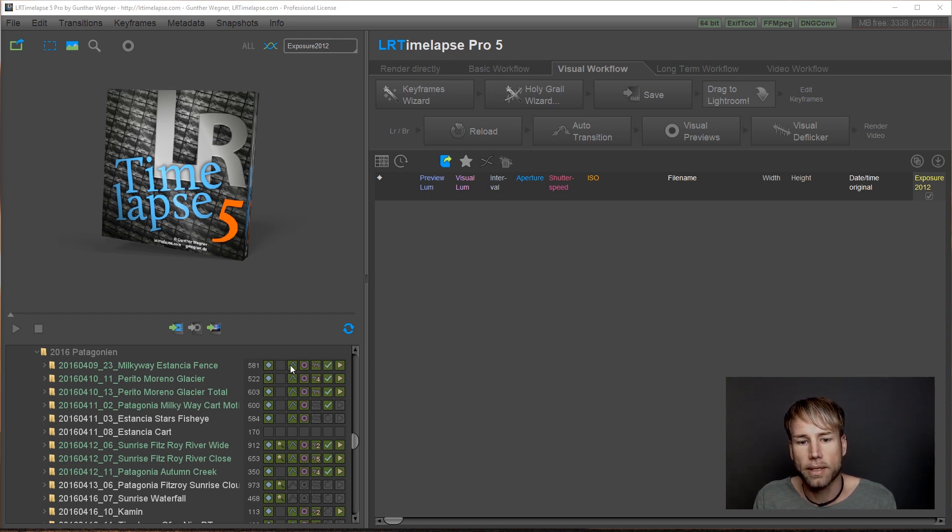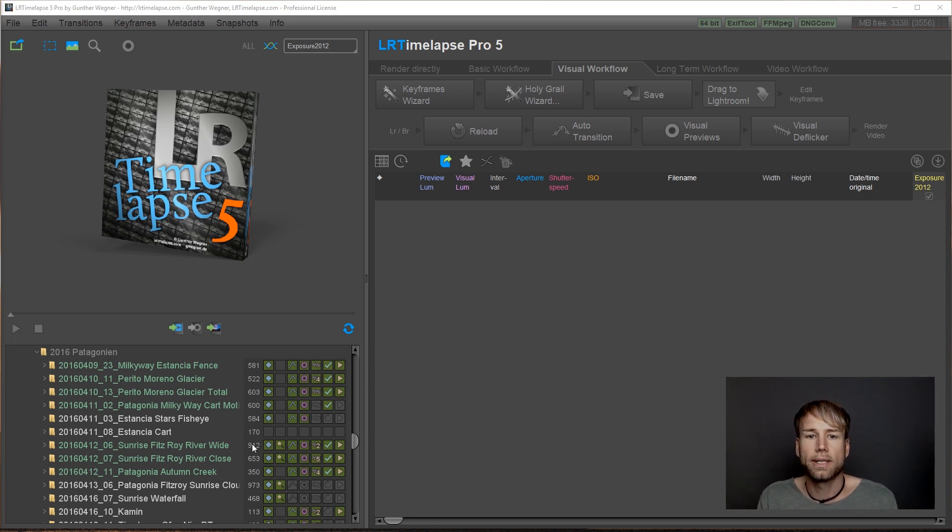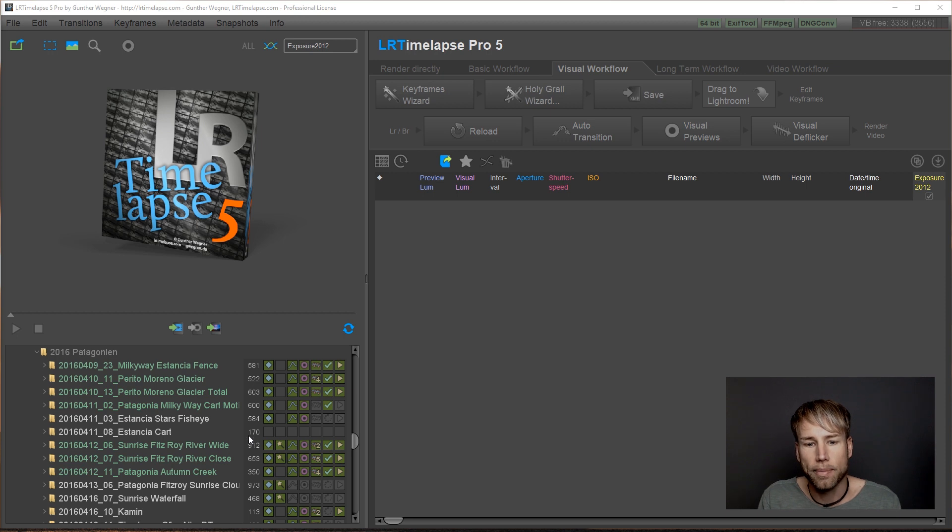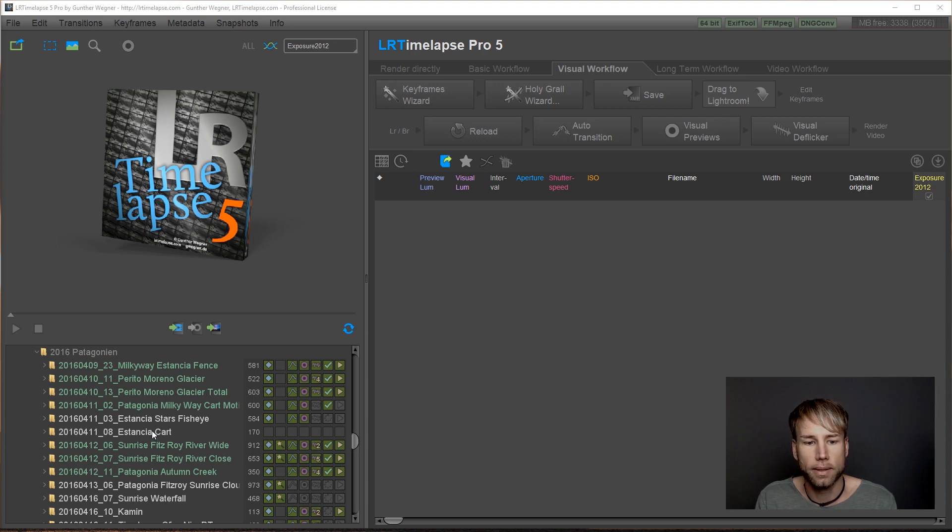This is keyframes. This is autotransition, visual previews, deflicker and so on. So let's just start with a new timelapse where we don't have any editing yet. So everything is clear here on the workflow indicators.